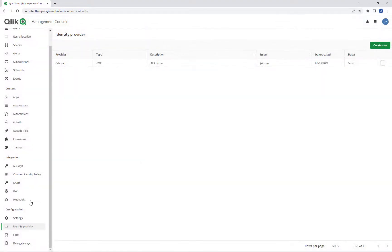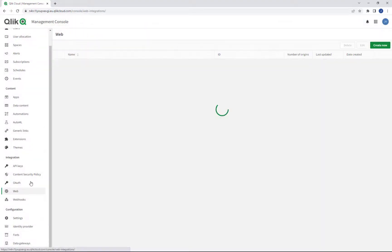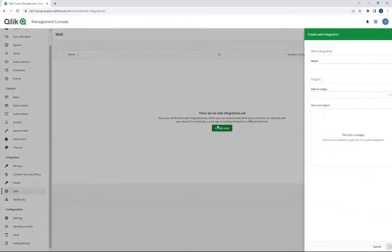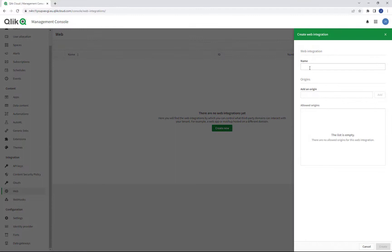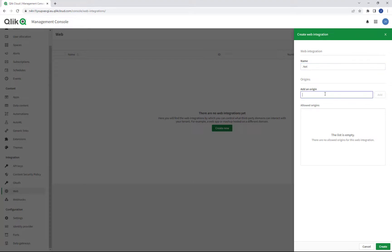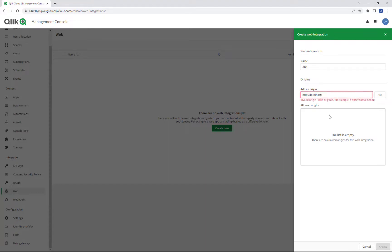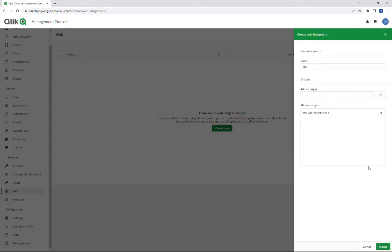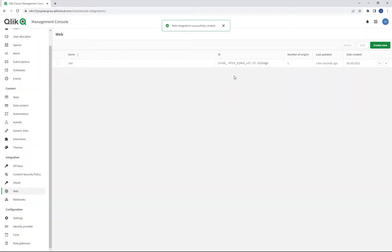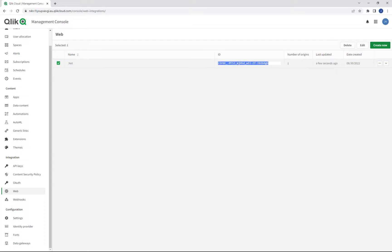Then I'll go to the web section of the Management Console and create a new entry. I'll give it a name and then I will type in the origin where I need to communicate with the Qlik Cloud instance. That will be localhost and I'll use a port called 55444. I'll add that and do create. It will give me back an integration ID which I need to copy for later use as well.